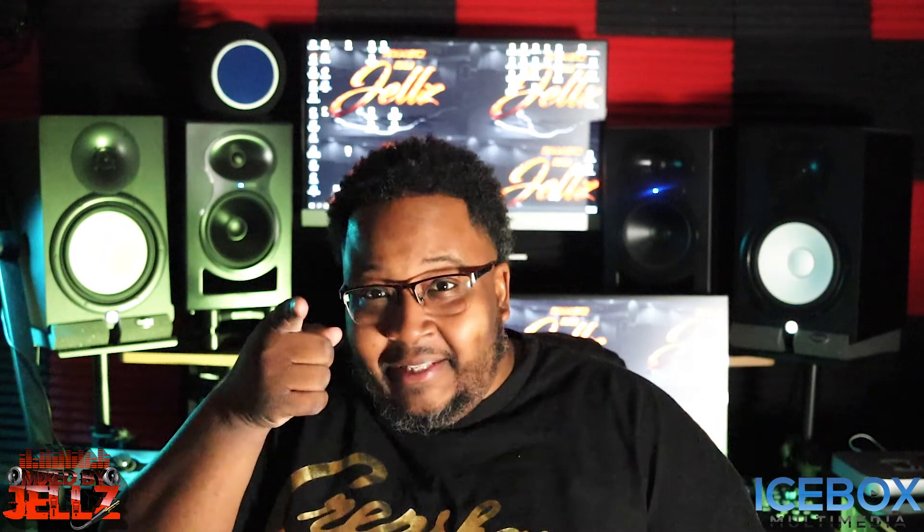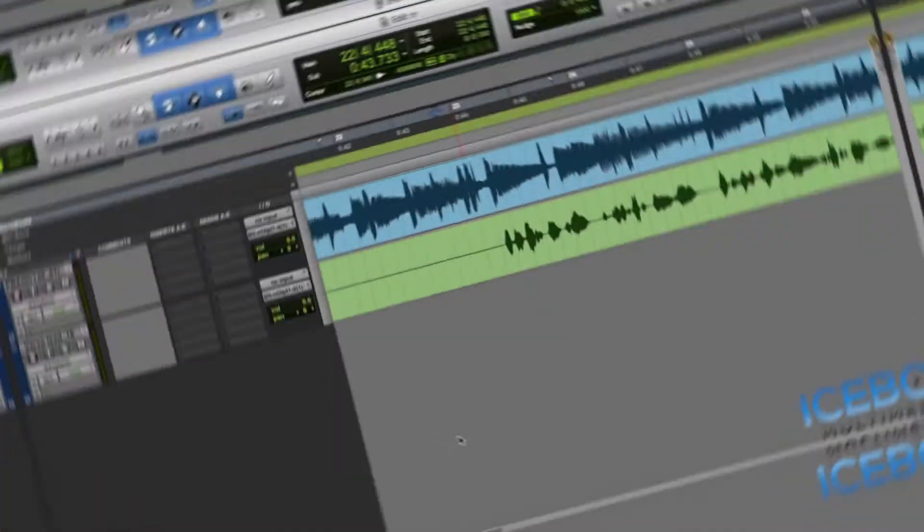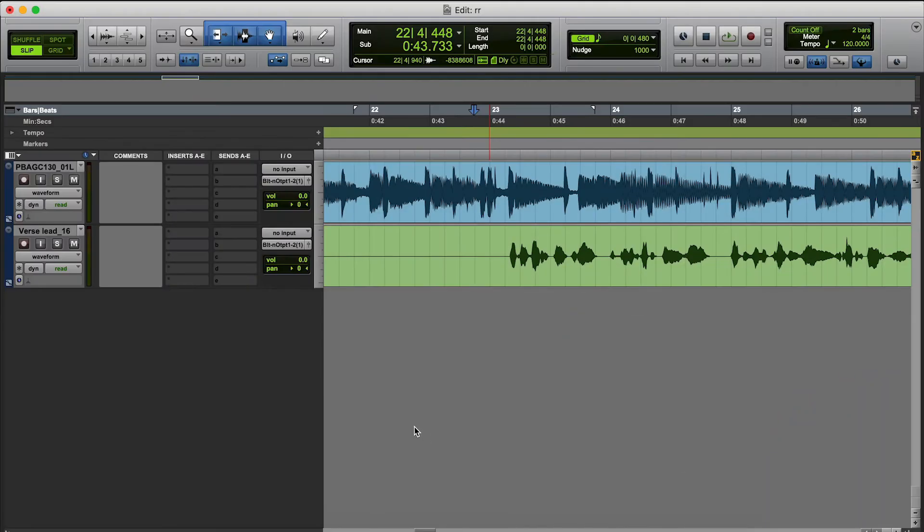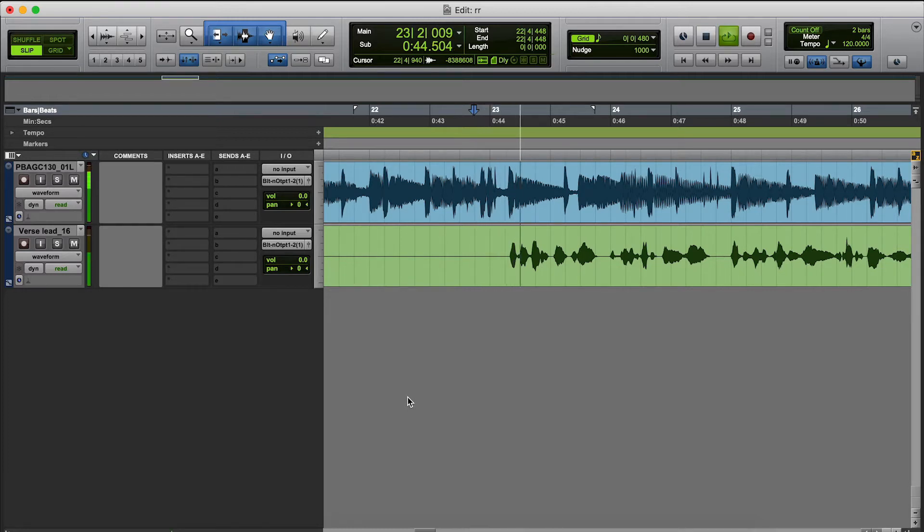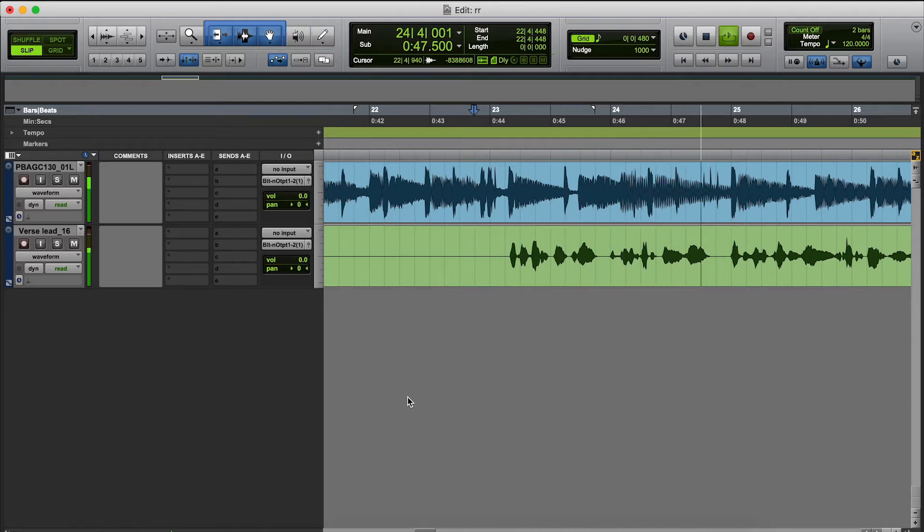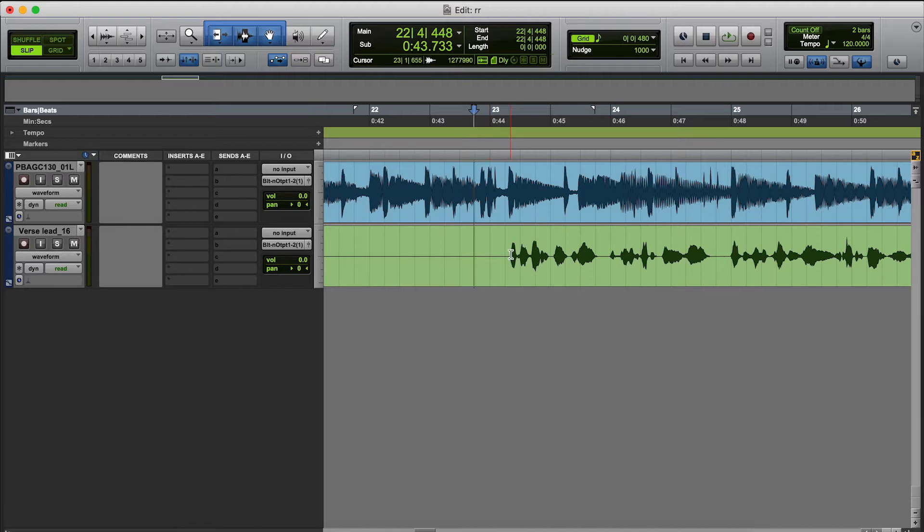Alright guys, this is a song by artist Art 23. I did mix this original song but this is just a two track beat and a lead vocal, just to show you guys how to do reverse reverb in Pro Tools. Let's play a little snippet. [audio plays] Alright, we're basically going to do the reverse reverb on this first little part here.